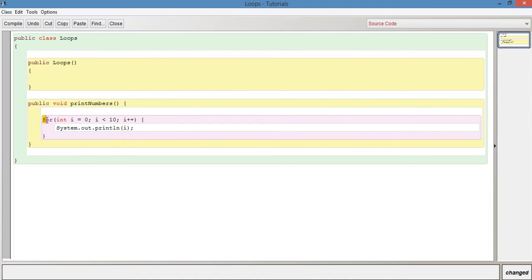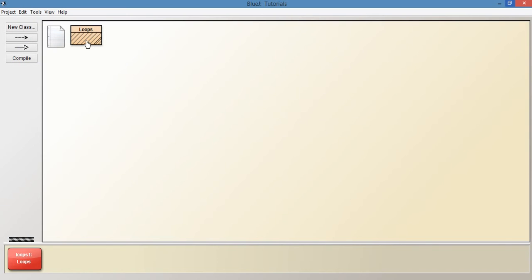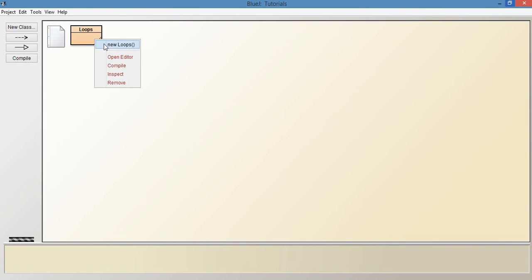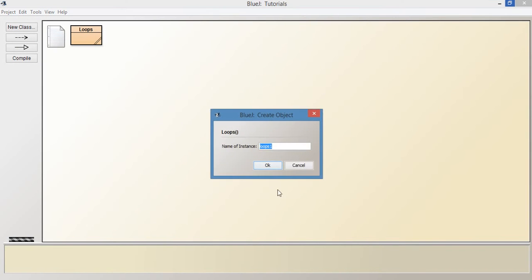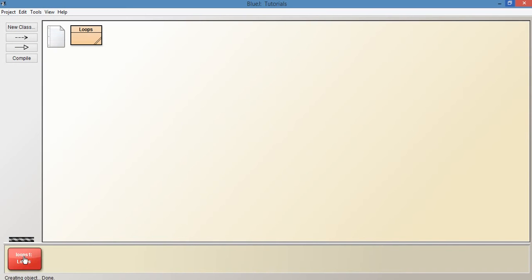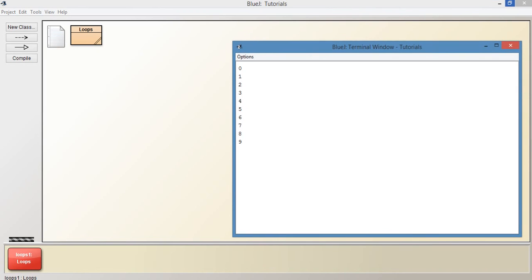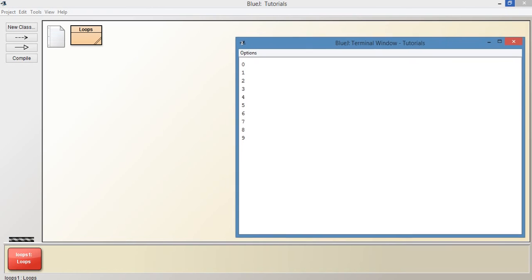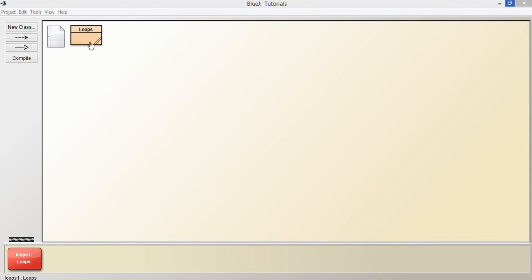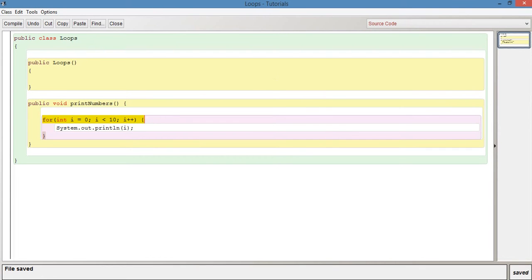Let's look at this for loop then, so it's going to say for int i, let's actually run it first. So let me just close this and let's just run this as it is. So let's call the print numbers method and we can see here in the terminal window we've got zero to nine.